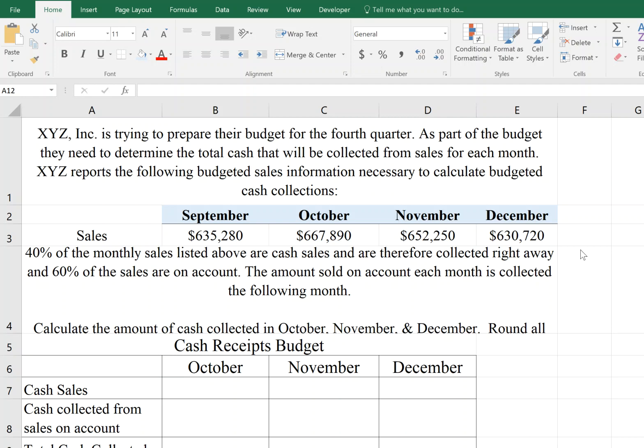Here we have a problem that's asking us to calculate projected cash receipts. This is really important for companies as they try to make sure they're going to have enough cash on hand to cover their bills as they come due. So calculating the amount of cash receipts expected to be received is quite important.